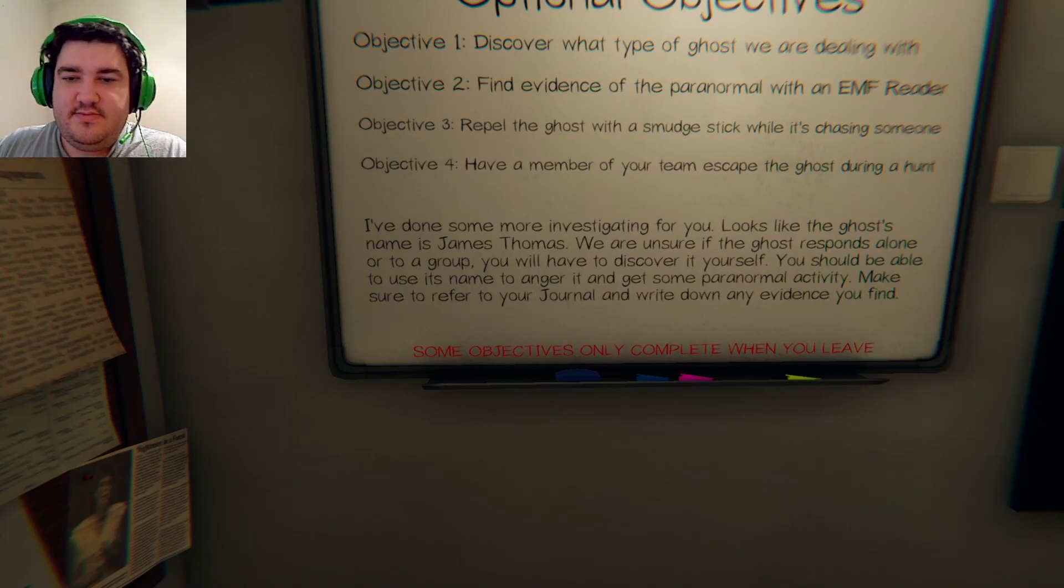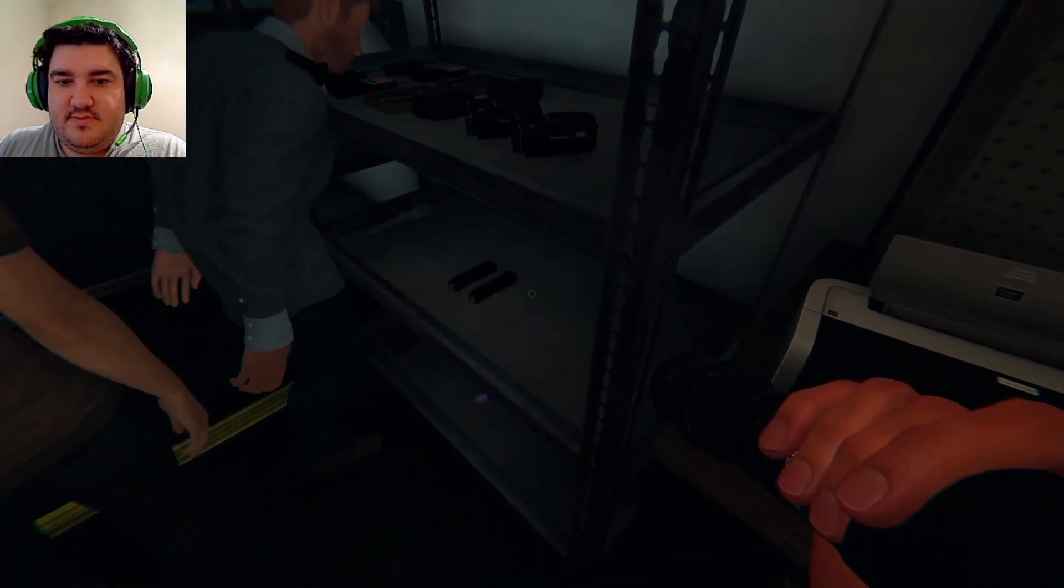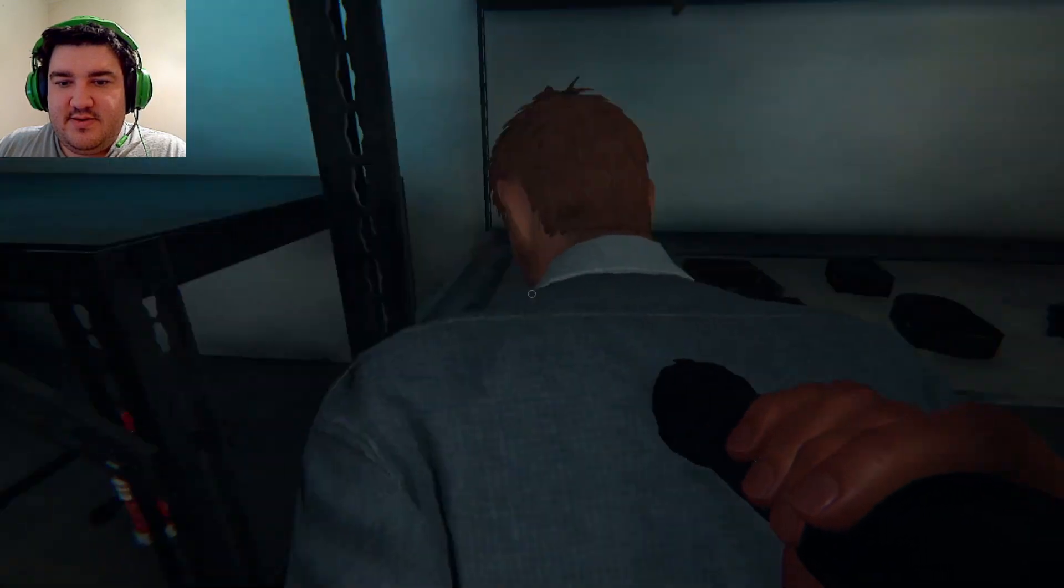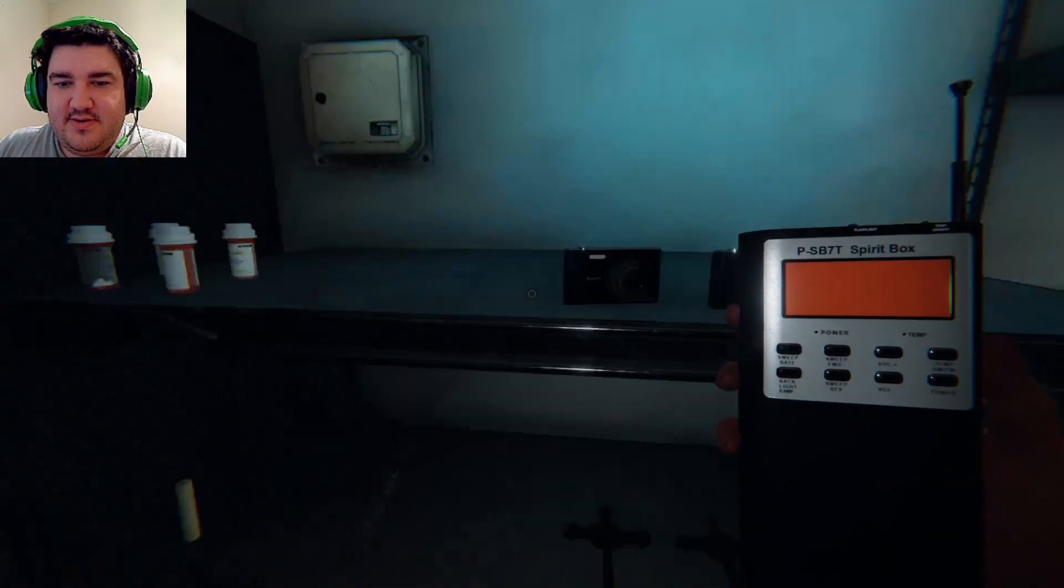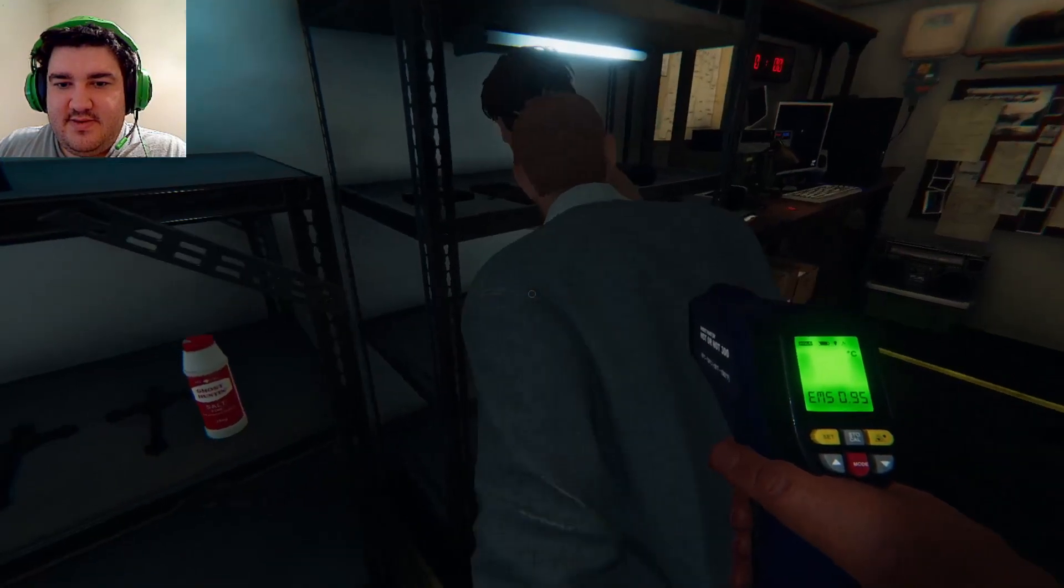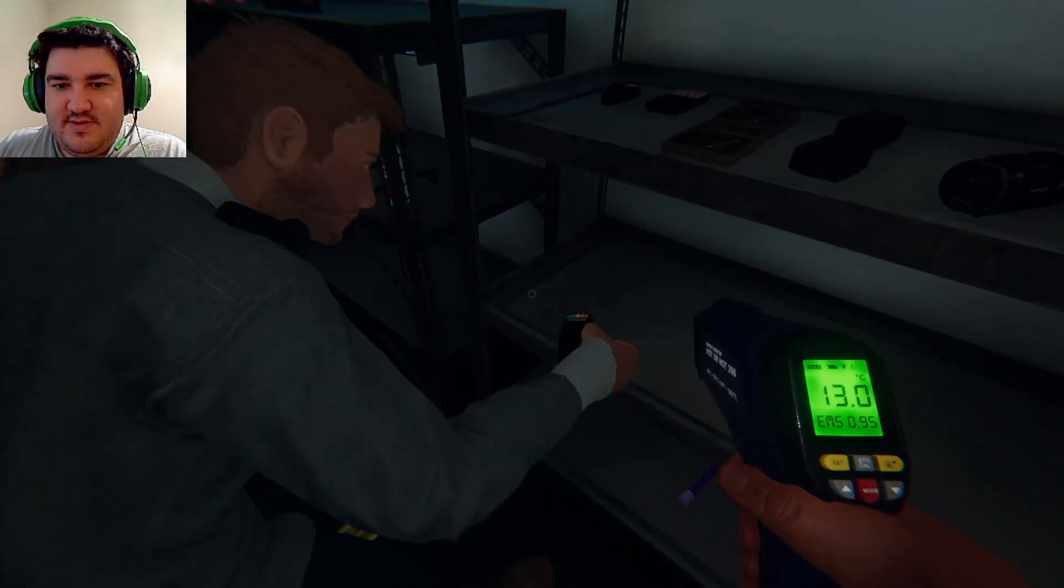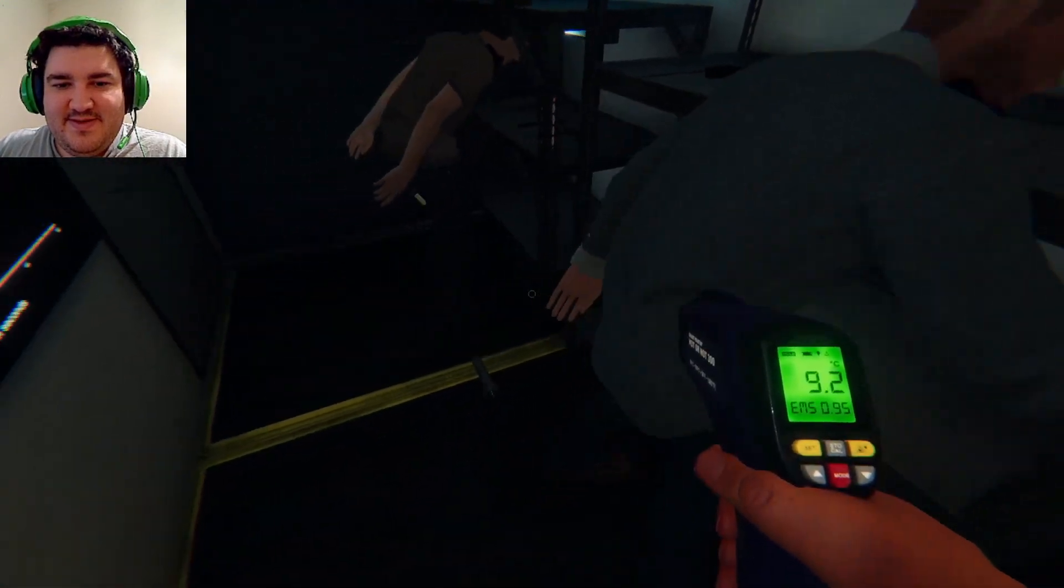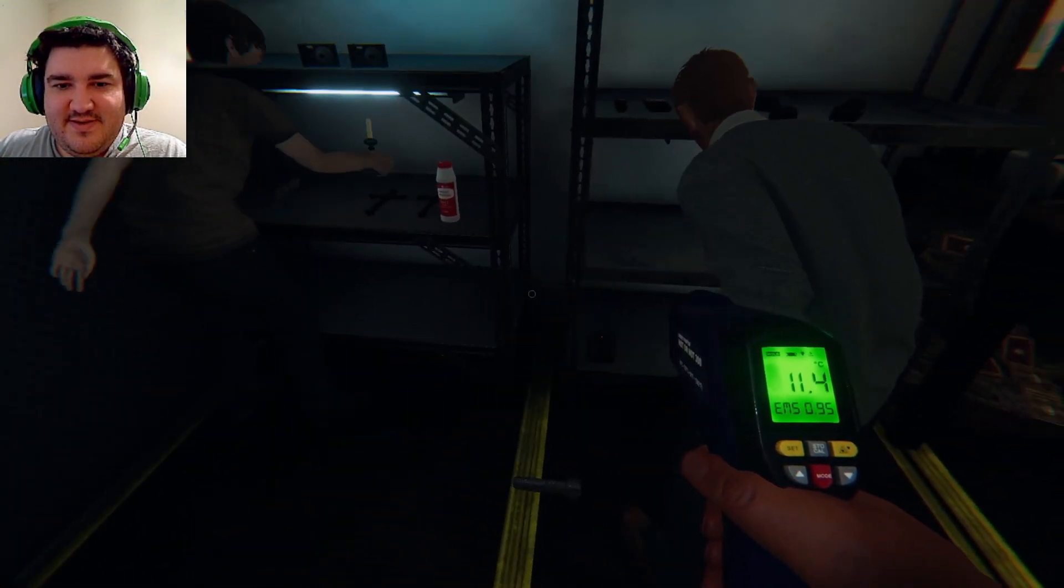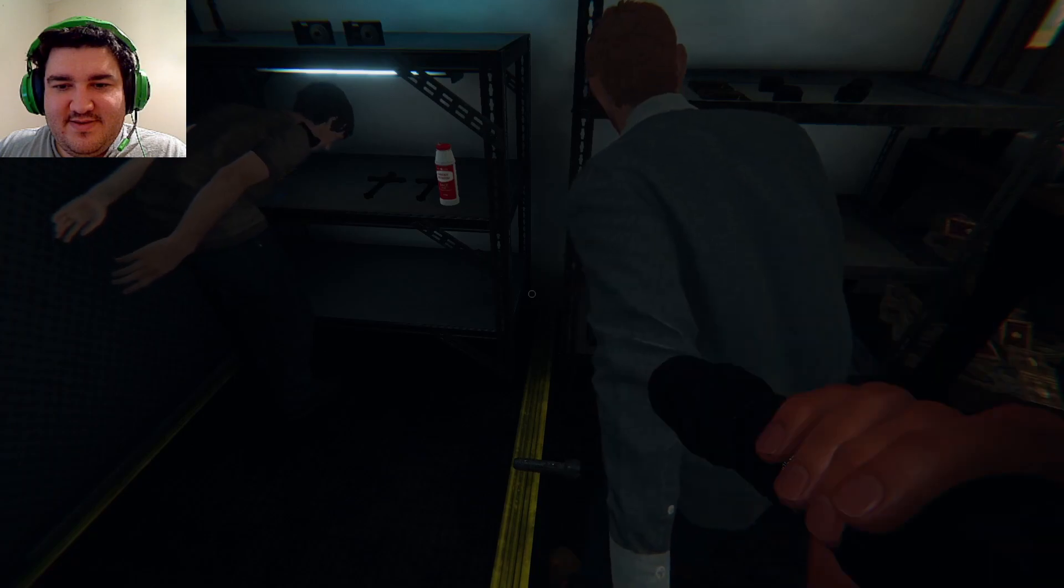Name is James Thomas. And remember to check the whiteboard for help. Oh, I got it. You're leaving me with the flashlight. I don't have a flashlight. No, it's okay. I'll use the camera. I'll take the flashlight.